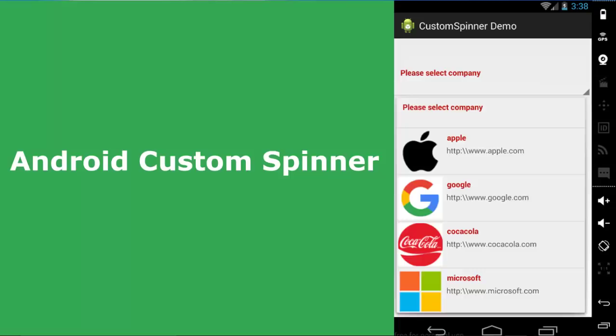Previously we used the basic list view with probably five or six menu options, but now we'll be talking majorly on how to customize the spinner whereby we have an image view and also a text view, so that it's going to look more attractive for an Android UI application.